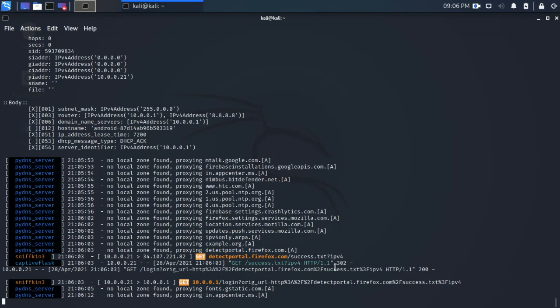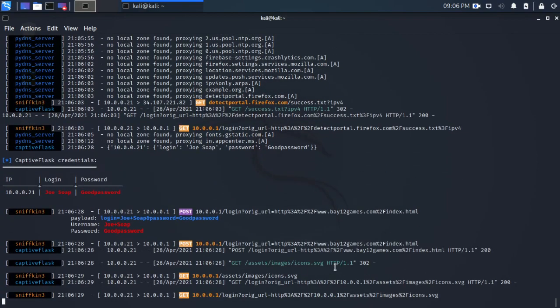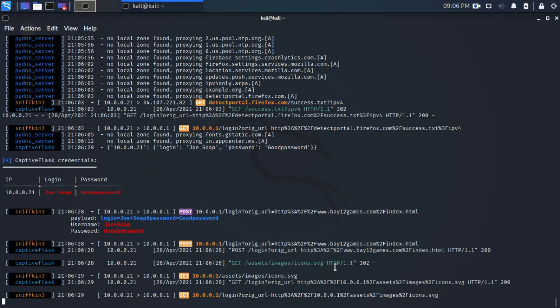And at some point... there we go. So we can see our login there of Joe Soap, our password of Good Password, and we can also see the host IP address. I have an IP of 10.0.0.21. So this is an example of WiFi Pumpkin with a captive portal.